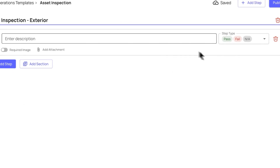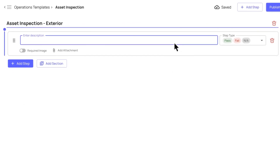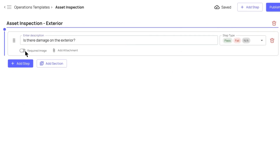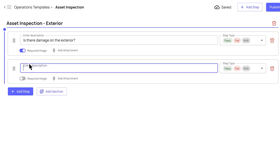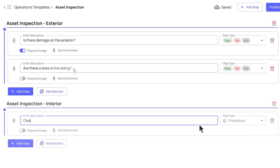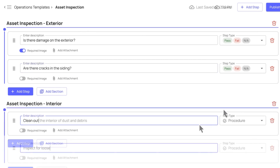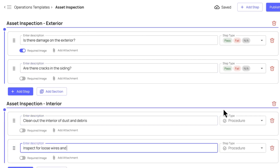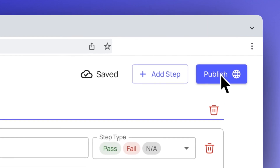Select the first step type to add to the template. Fill out the step description, then decide to require images or add an attachment to the step. Continue to add steps and sections until you are satisfied with your checklist. Step types can be modified and reorganized at any time during editing.